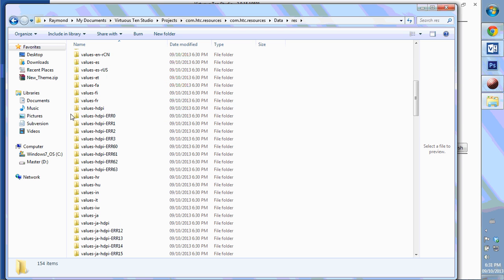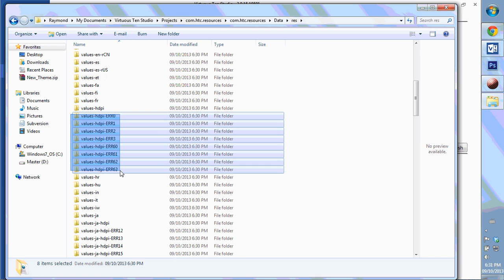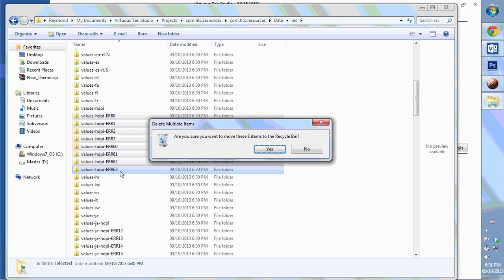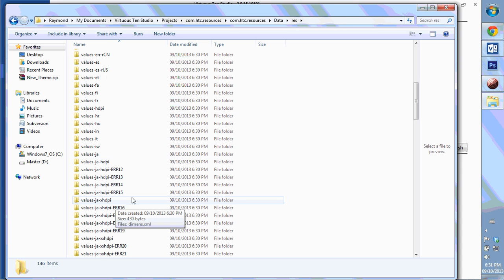We're just going to highlight all these folders and delete them. I'm going to go ahead and get all that done.